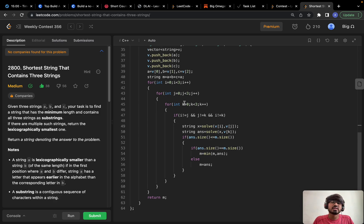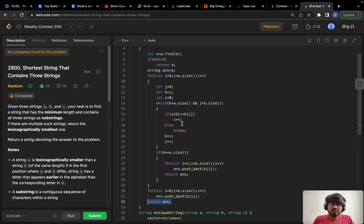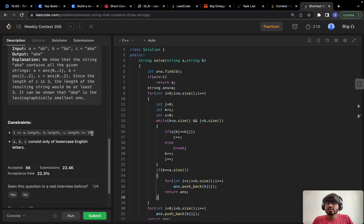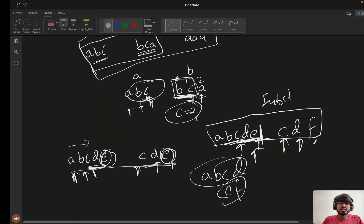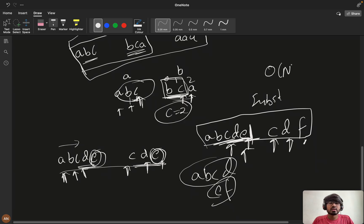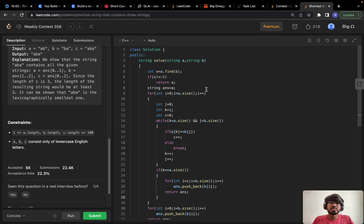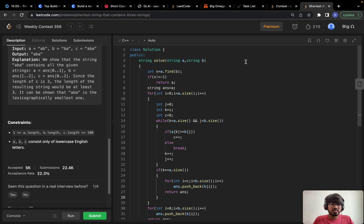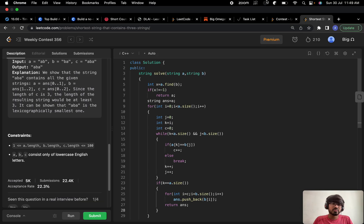What is the time complexity? We iterate 6 times for the permutations, which is constant. The solve function iterates at most O(n²) in the worst case. So the overall time complexity is O(n²). The space complexity is O(a + b + c) for the strings stored. I hope you understood this solution — if you did, please like and subscribe to my channel. Thank you for watching!